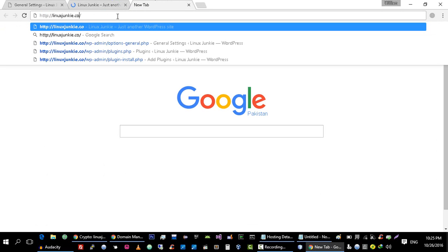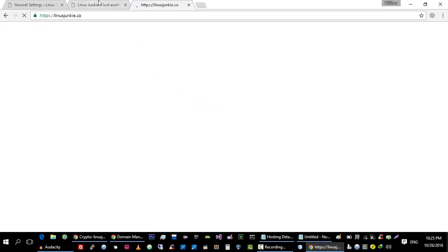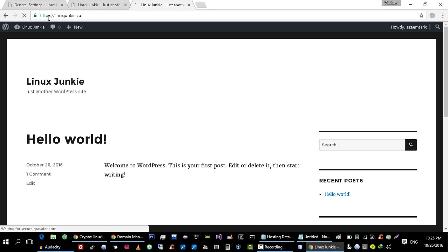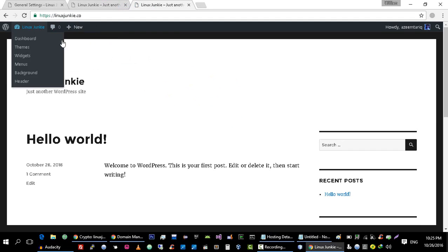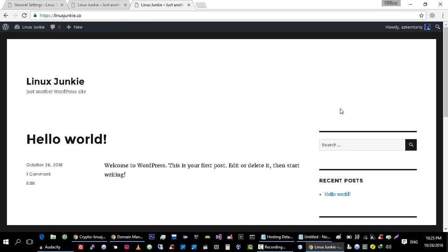Right now the HTTP version of our website is working. But for example if we visit our website using HTTPS it will also work. As you can see that our simple version is also working and HTTPS version is also working. So our website is running on HTTPS.